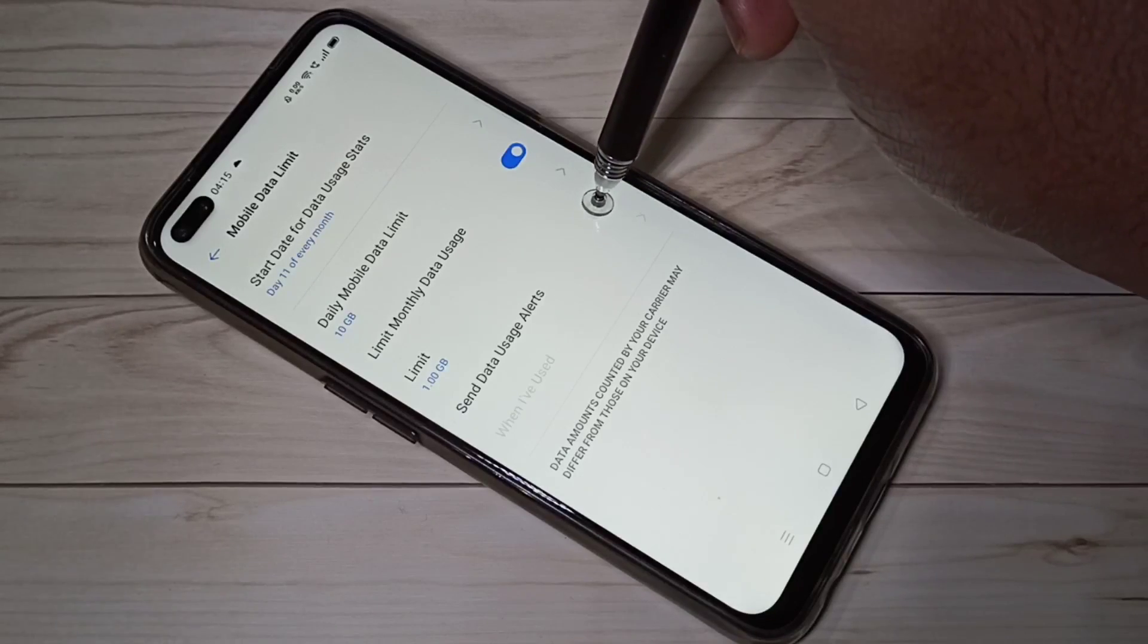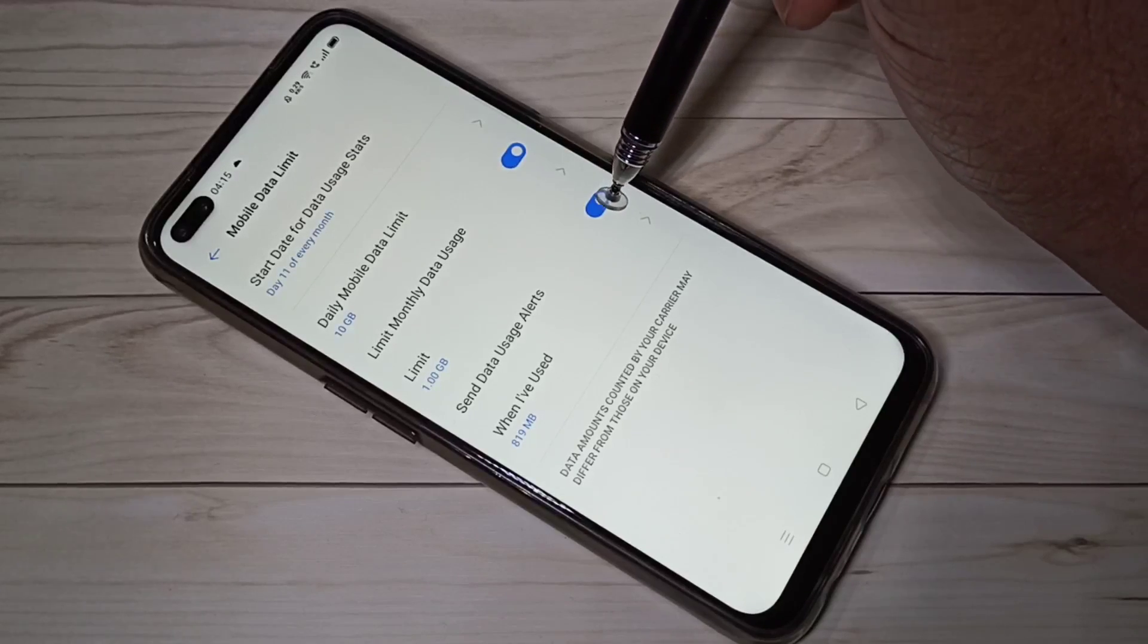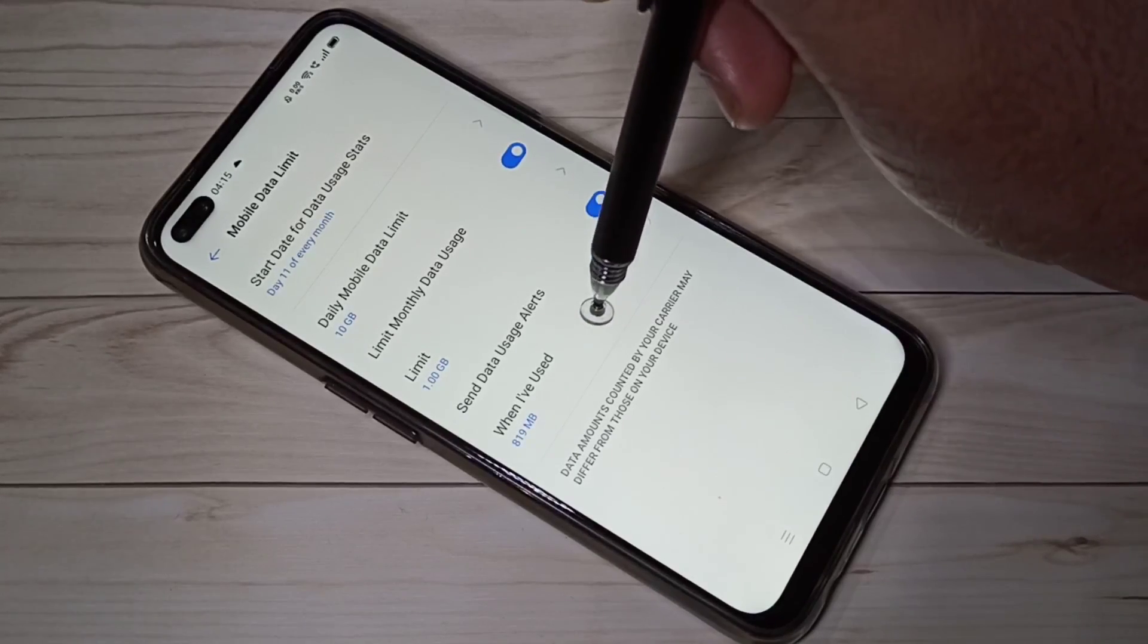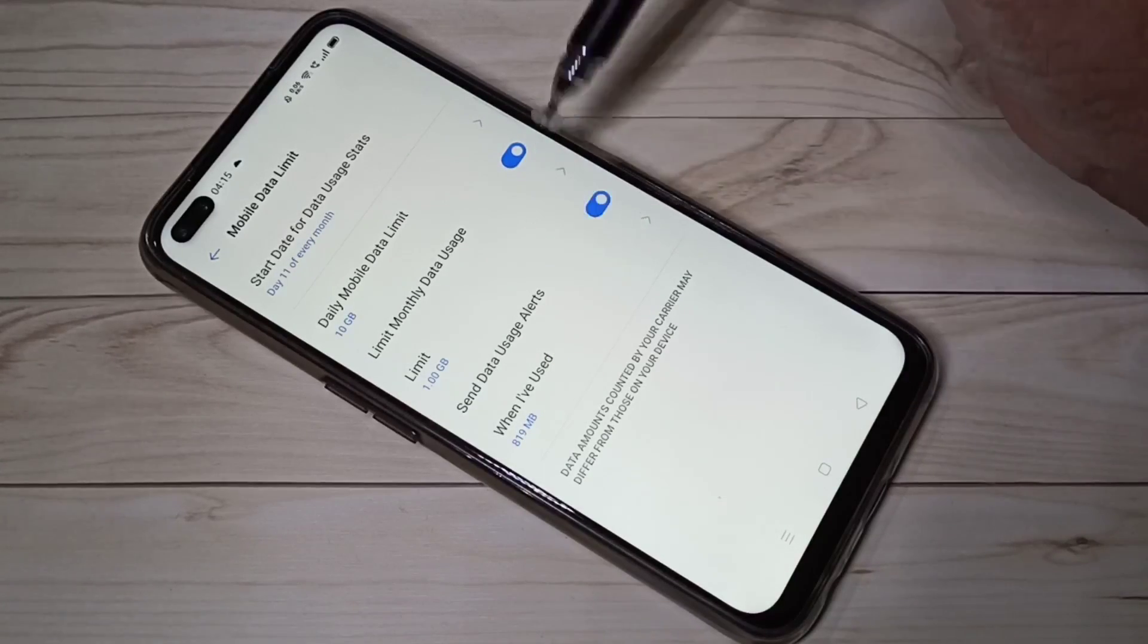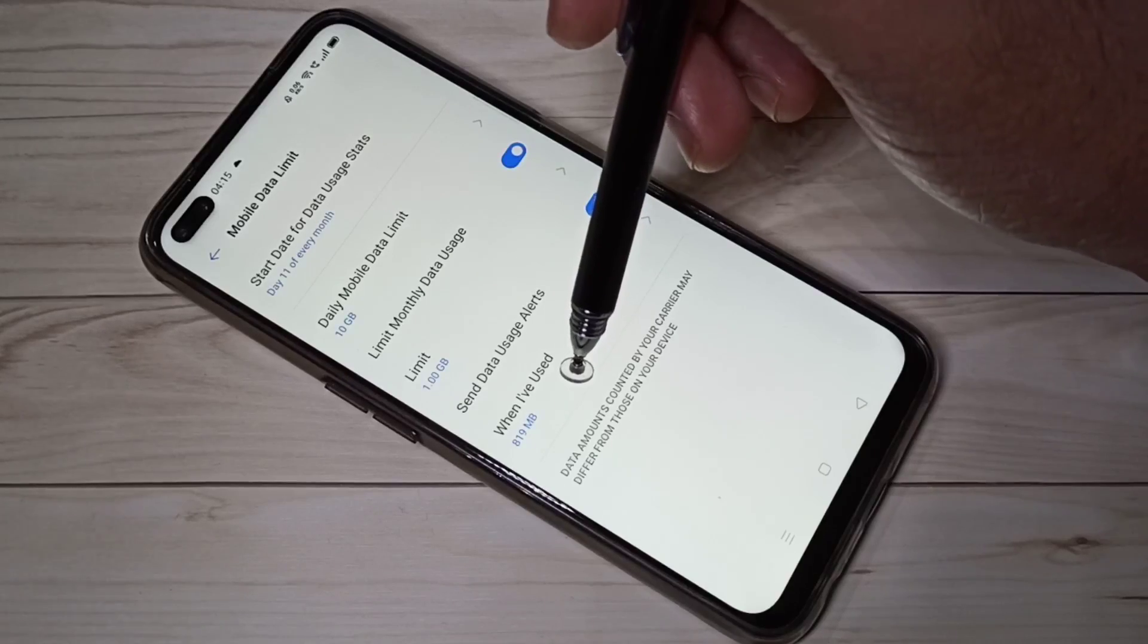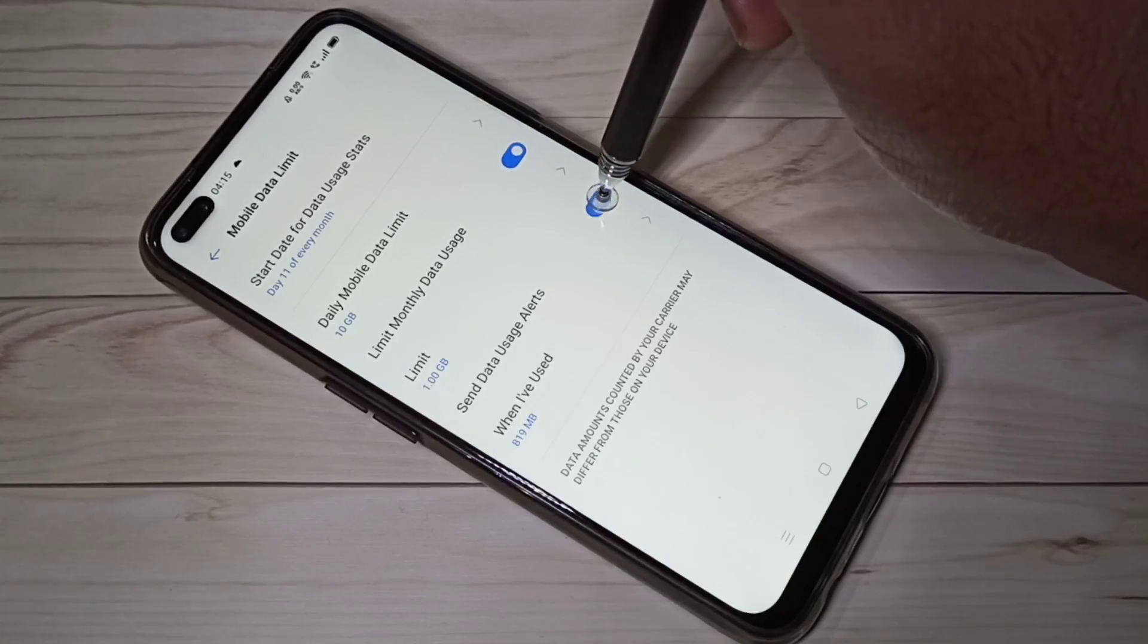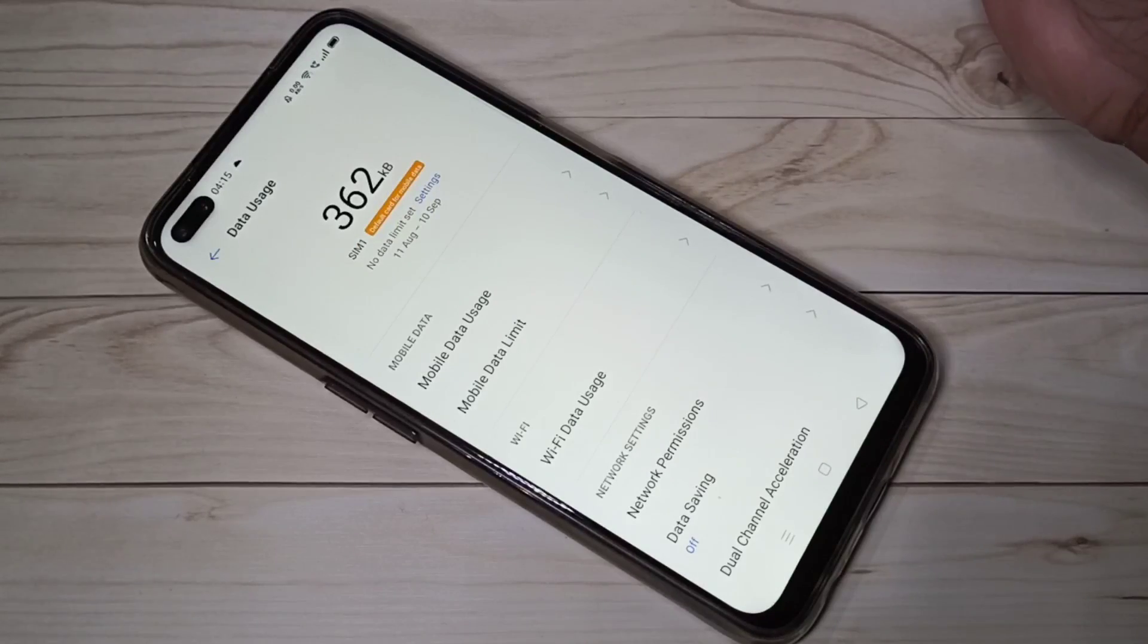So it will alert when usage reaches 819 MB. The limit is 1 GB. When data usage reaches 819 MB it will alert. That also we can configure. So this way we can show daily data usage.